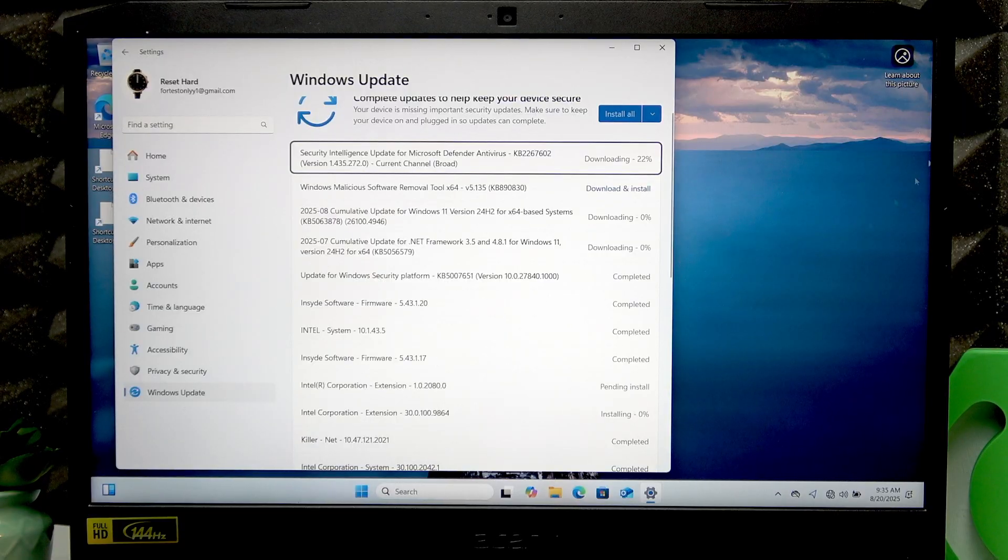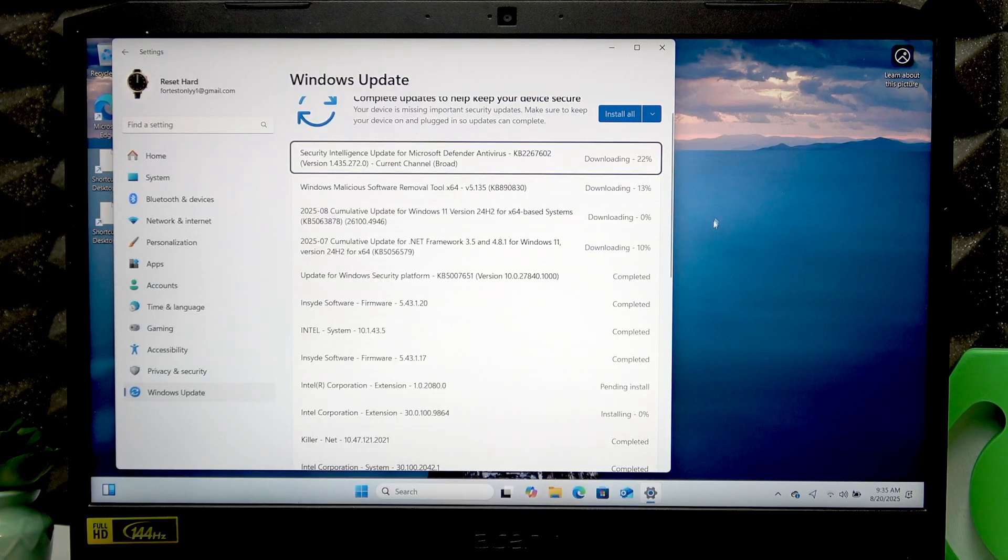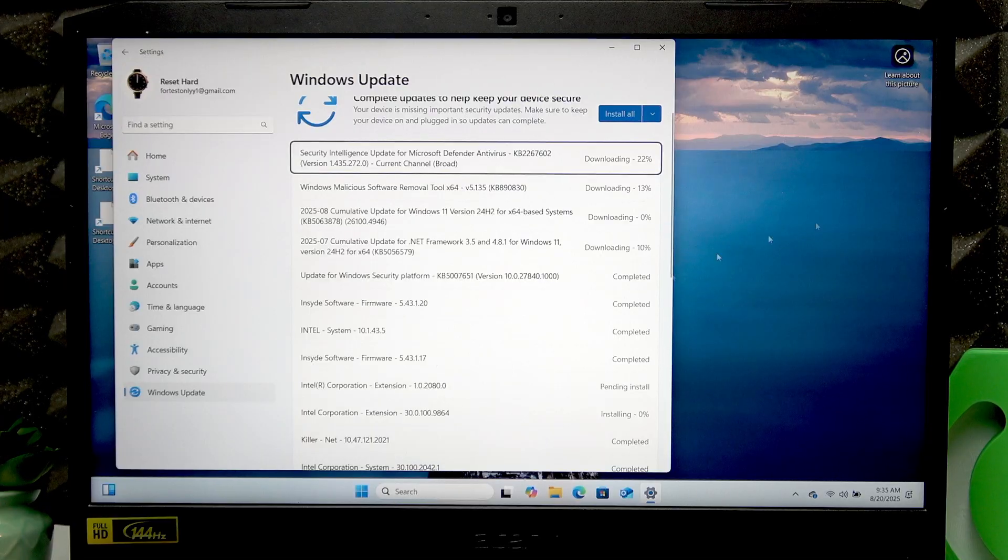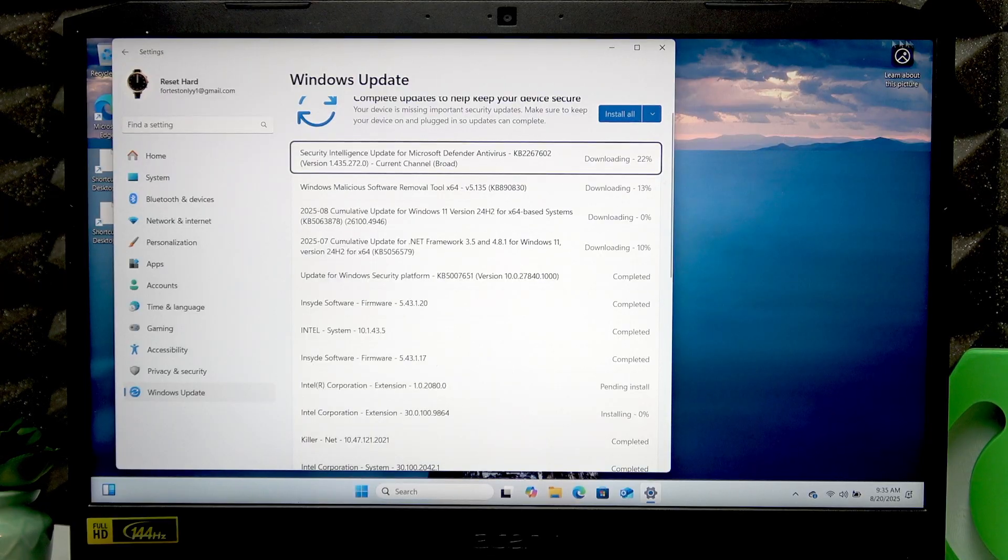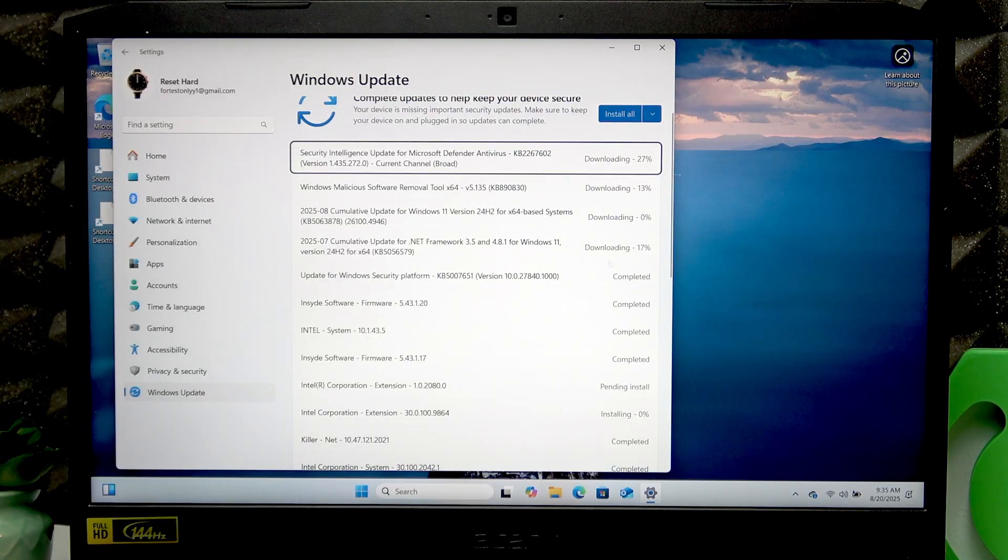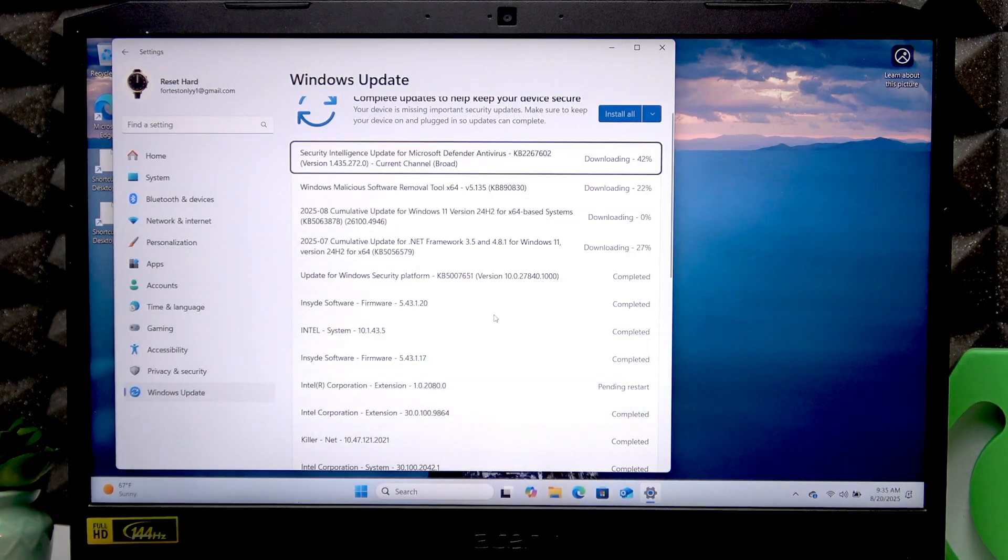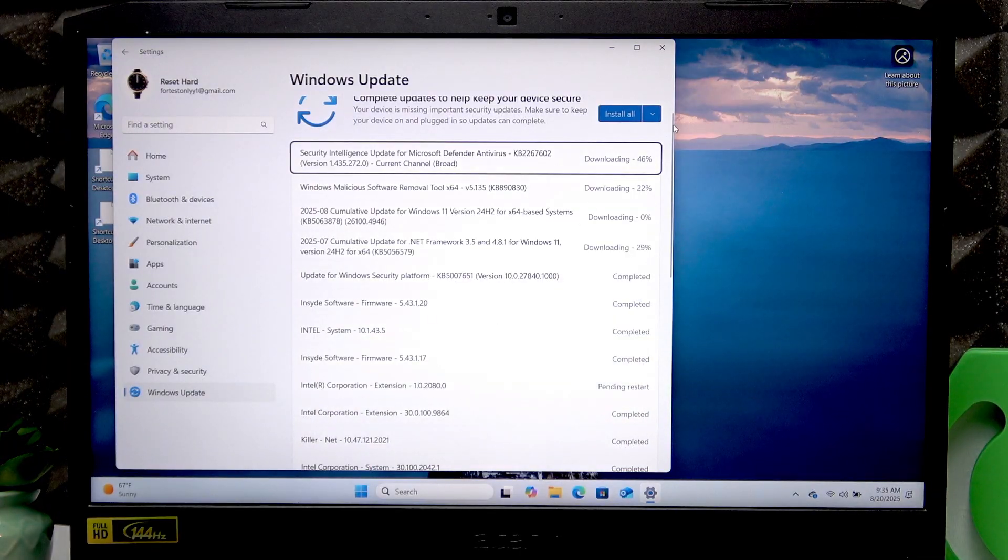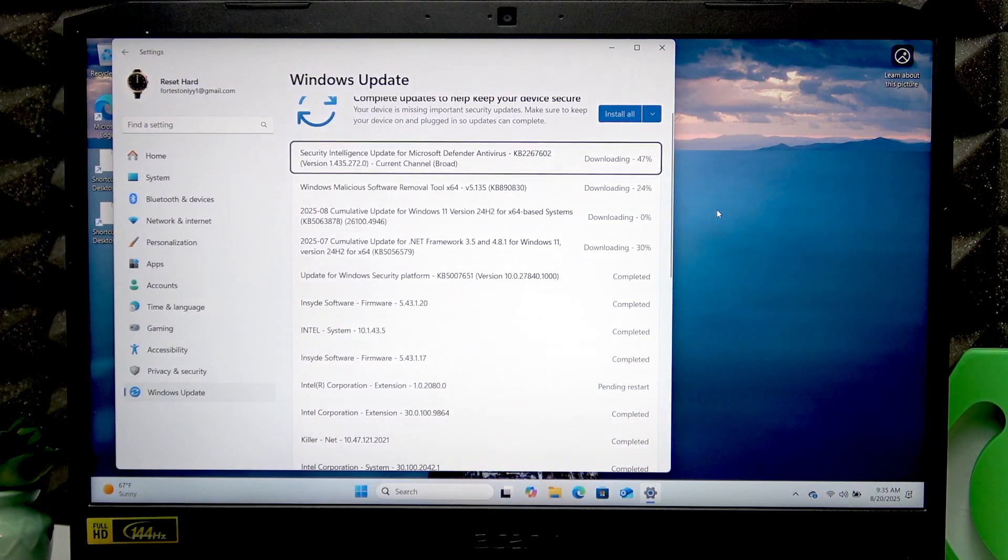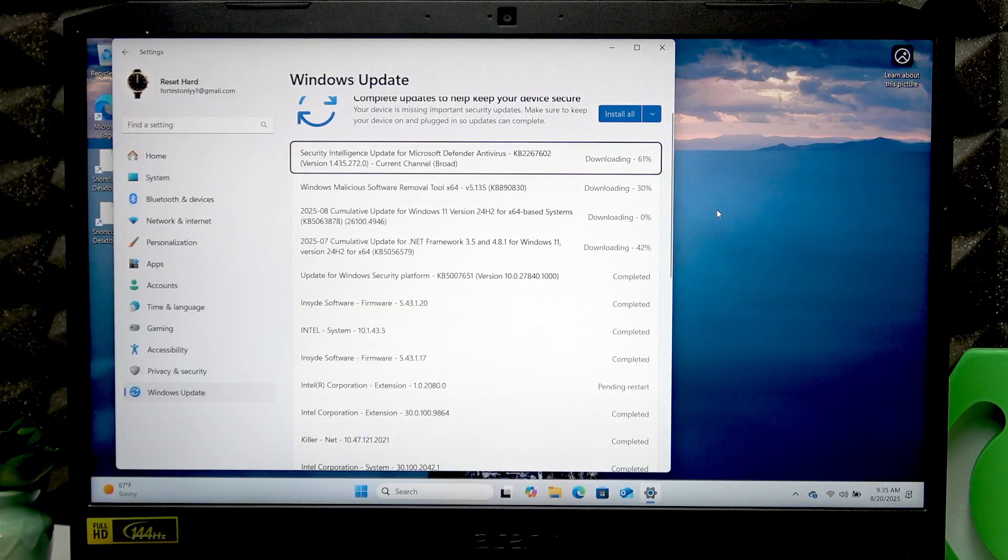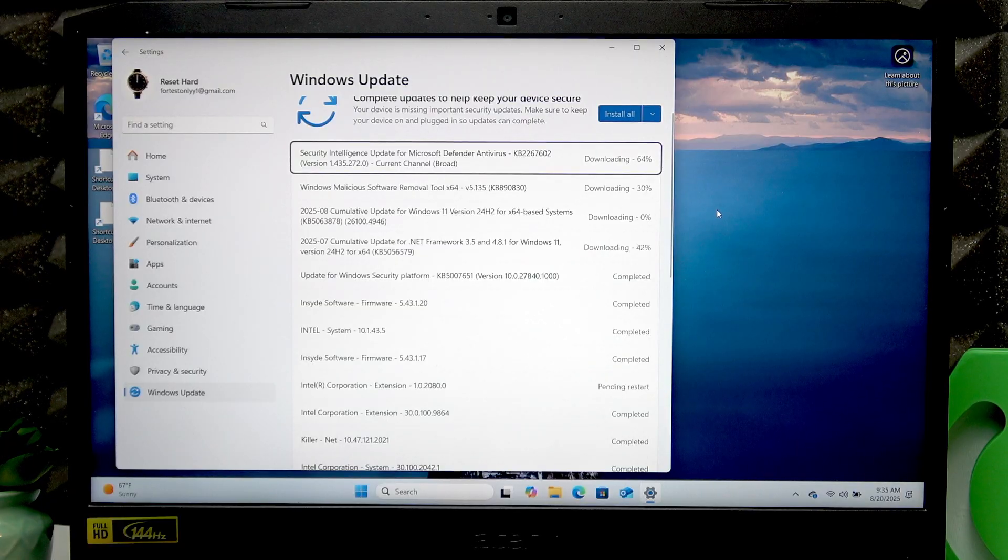At some point, your touchpad will start working—as you see, mine is already working right now. Basically, all we have to do is wait until the updates are complete, then restart the device to apply changes.